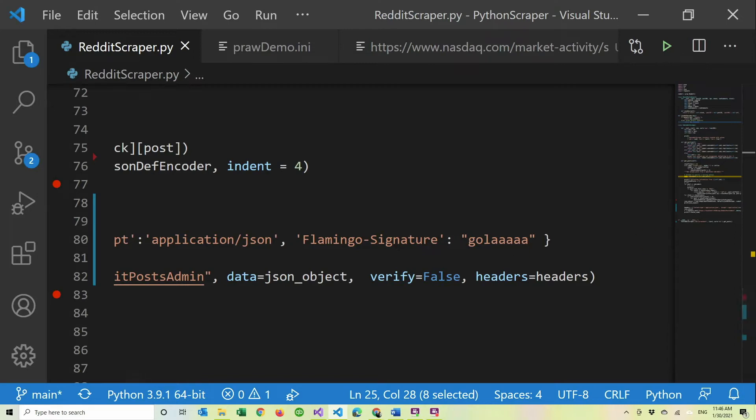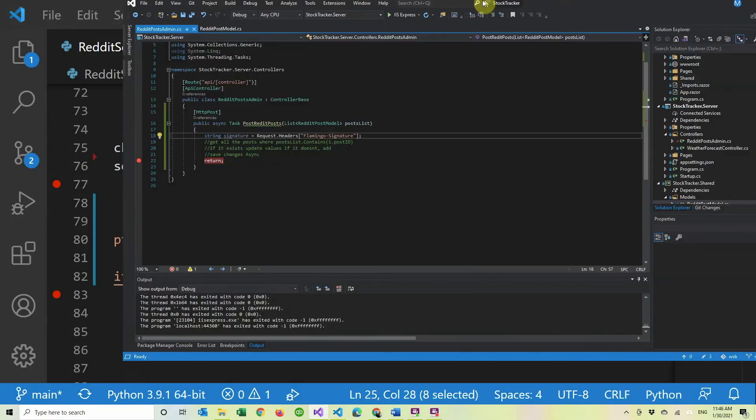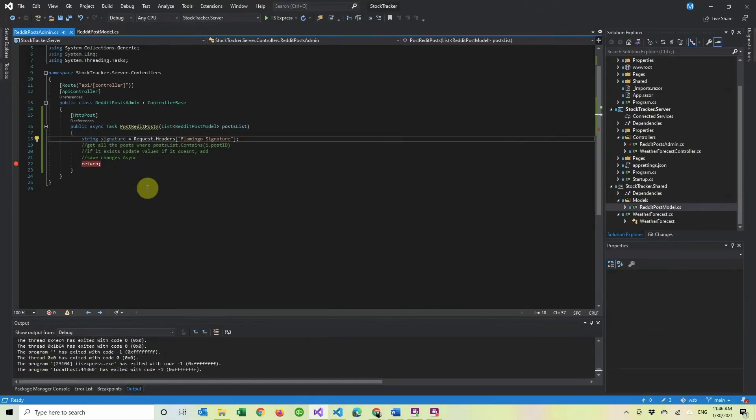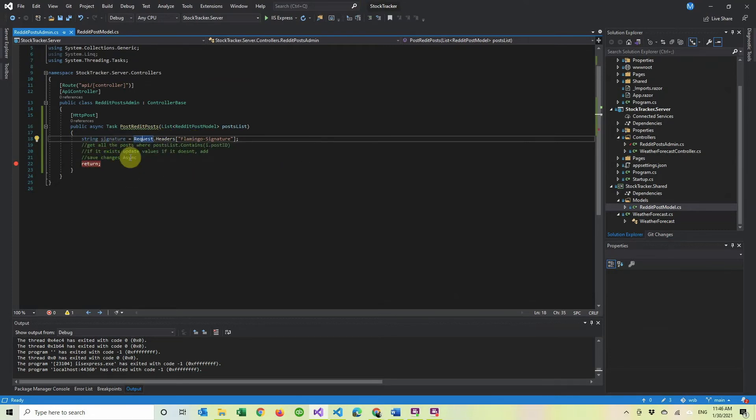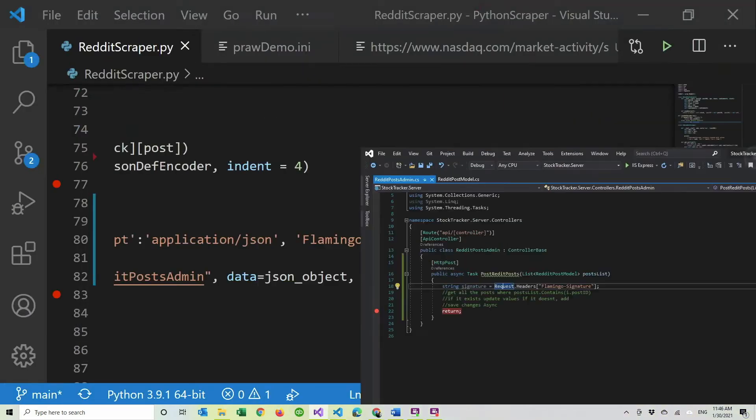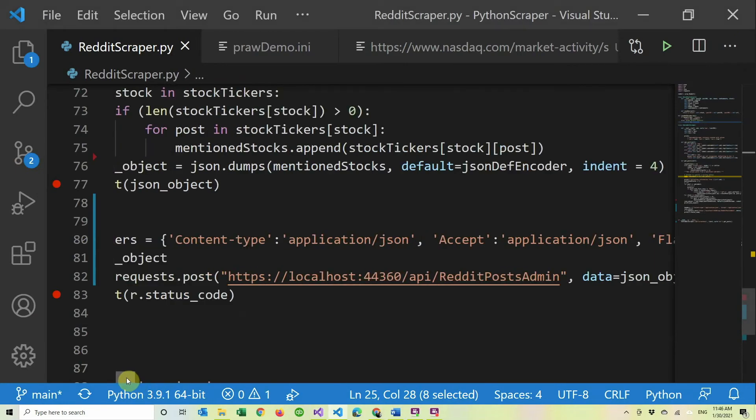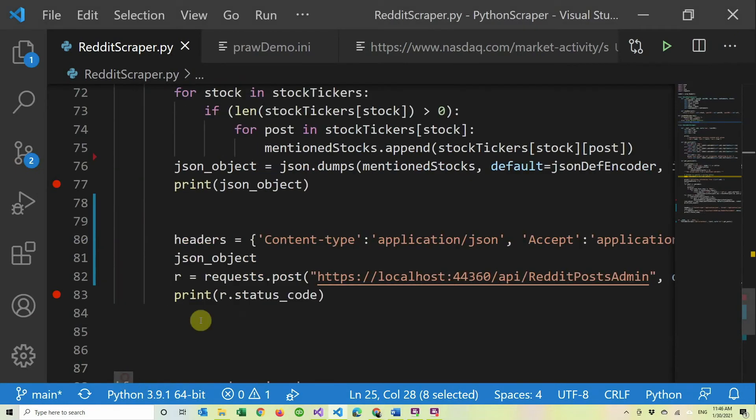And then in here, in the API, I get the request header called Flamingo signature and in the next video, we'll verify it and actually upload it to the database. So make sure to subscribe so you don't miss that one next Monday or just come back and check it next Monday.